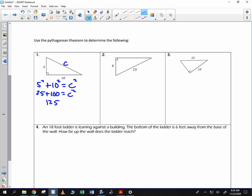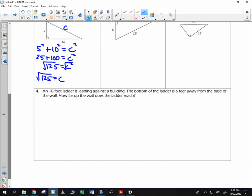125 is equal to C squared. We should be able to express both of them in simplest radical form as well as a decimal. We square root both sides — you get the square root of 125 is C. The square root of 125 can be simplified: it is the square root of 25 times the square root of 5, which is 5 roots of 5. So 5 roots of 5 is simplest radical form.